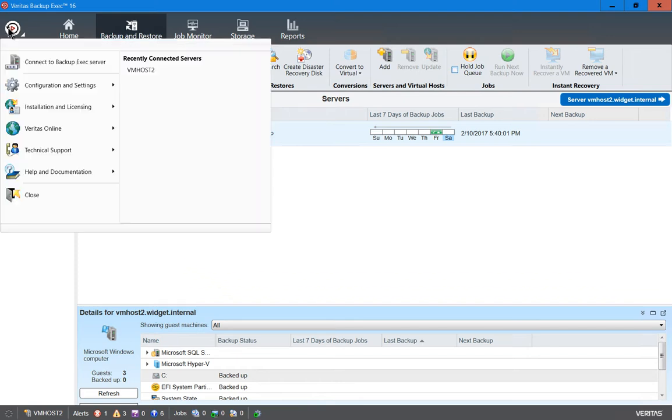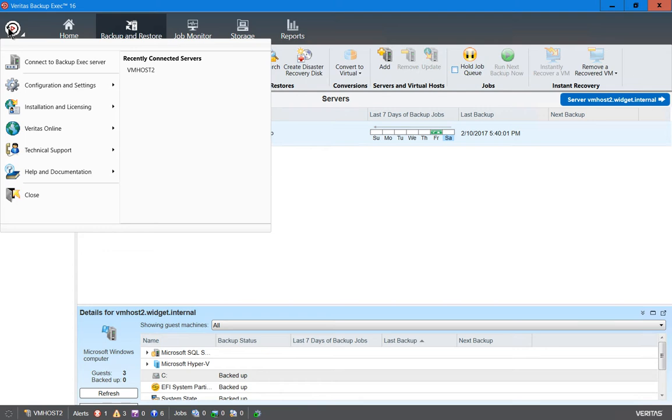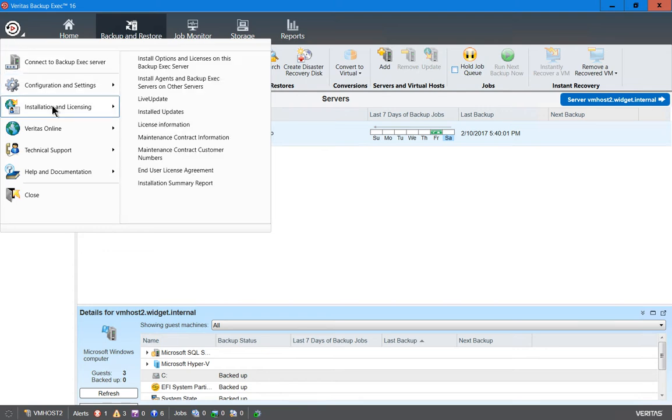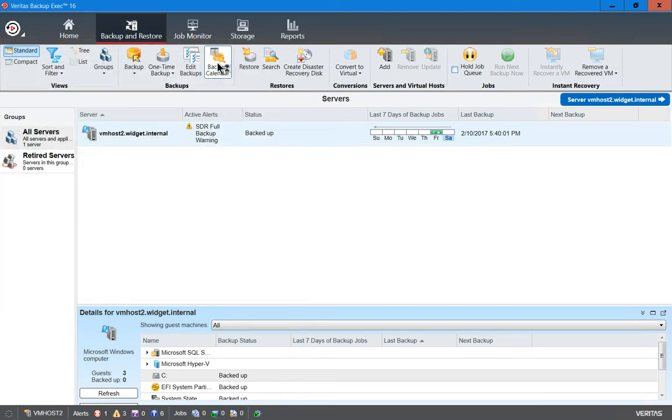Let's go to the upper left hand corner and we'll click on the circle. From here we'll click on Installation and Licensing. Choose Install Options and Licenses on this backup server.